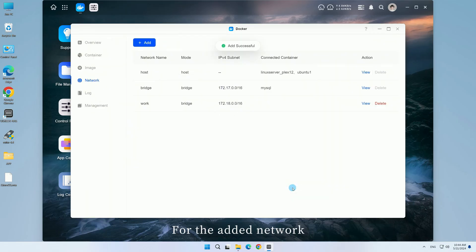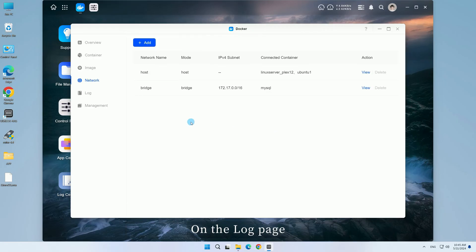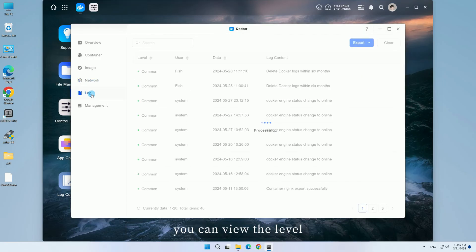For the added network, you can perform the delete operation. On the logs page,